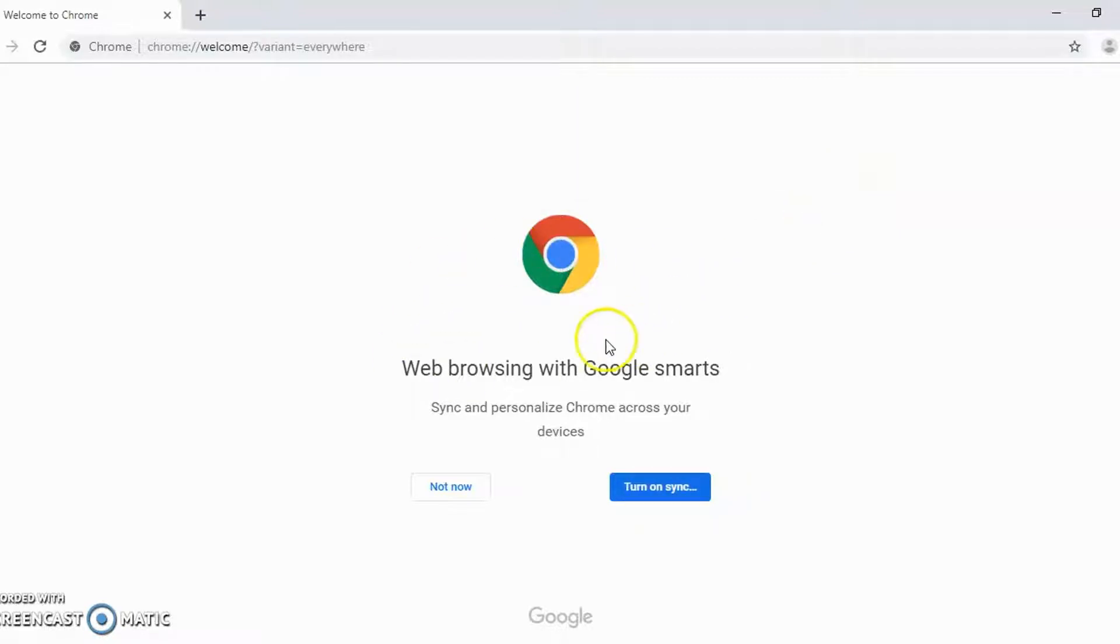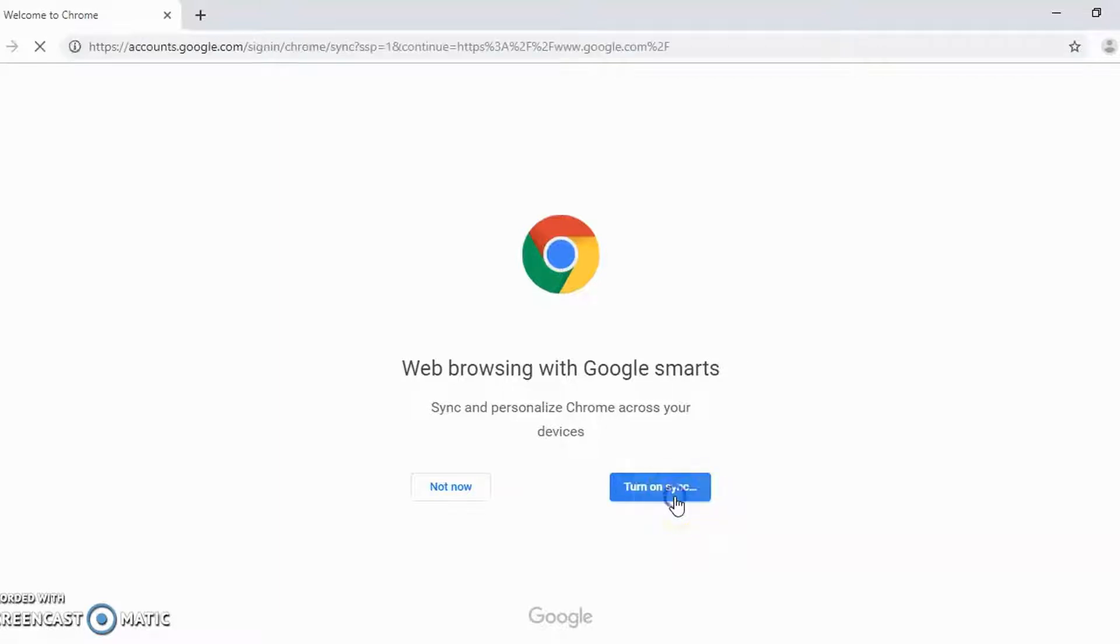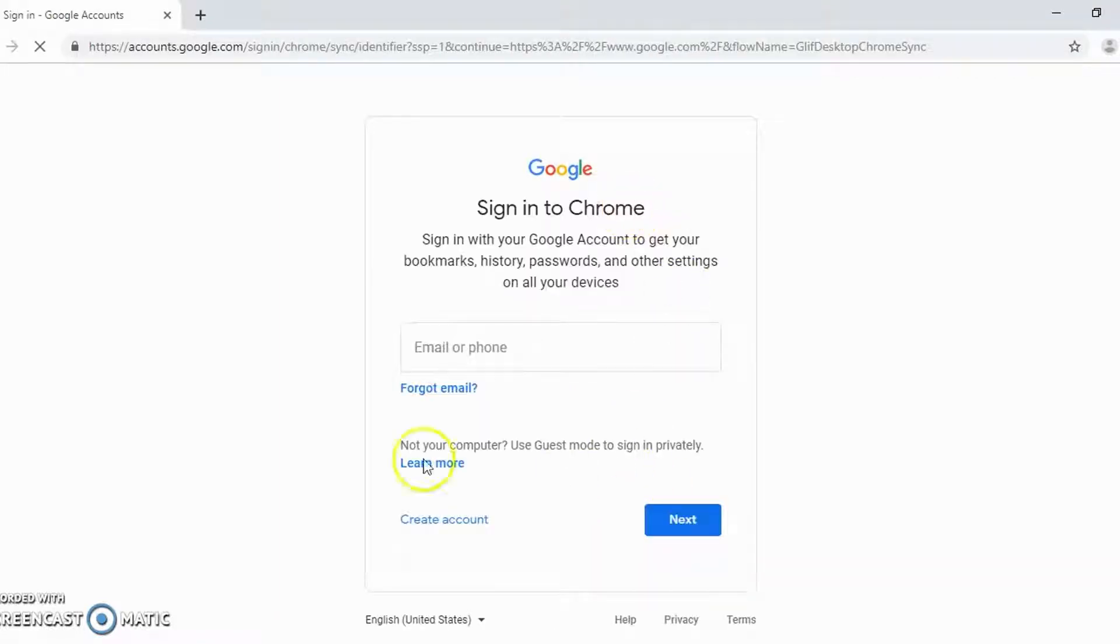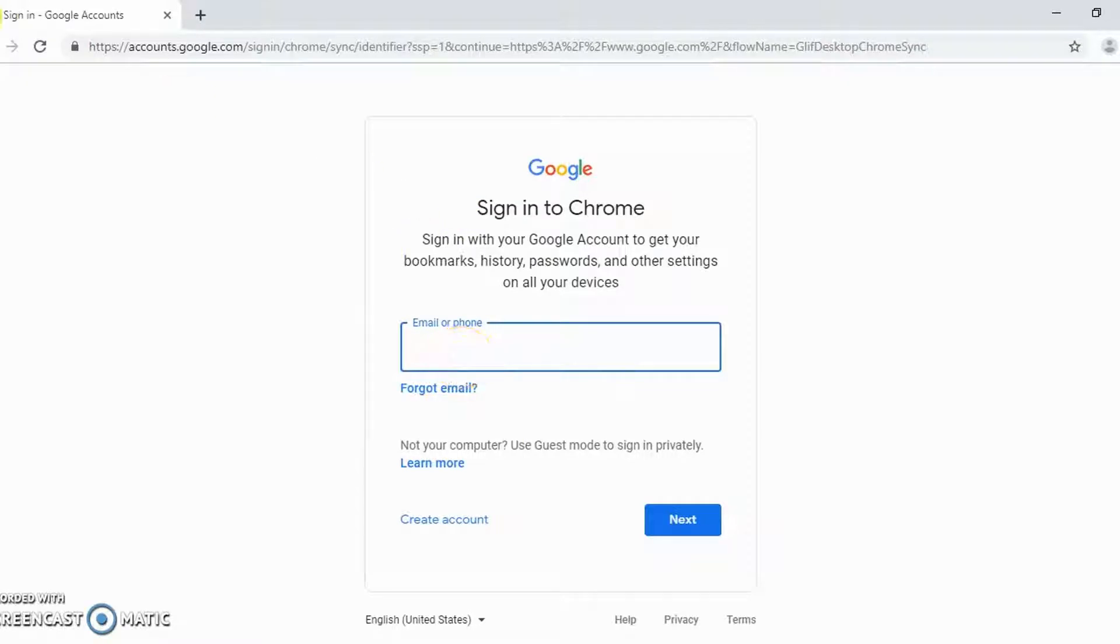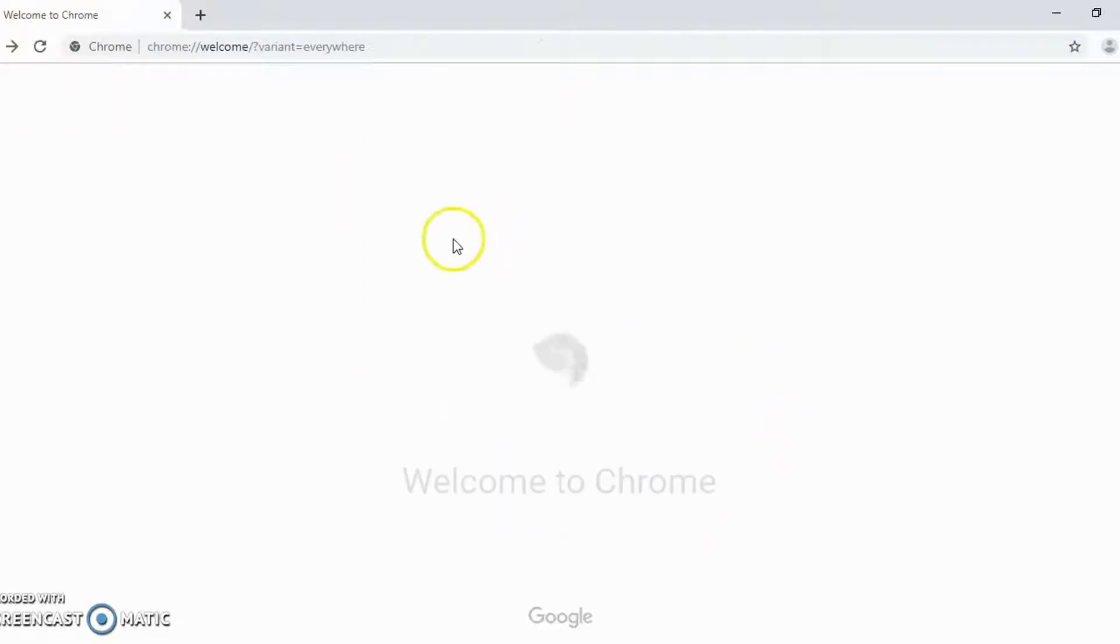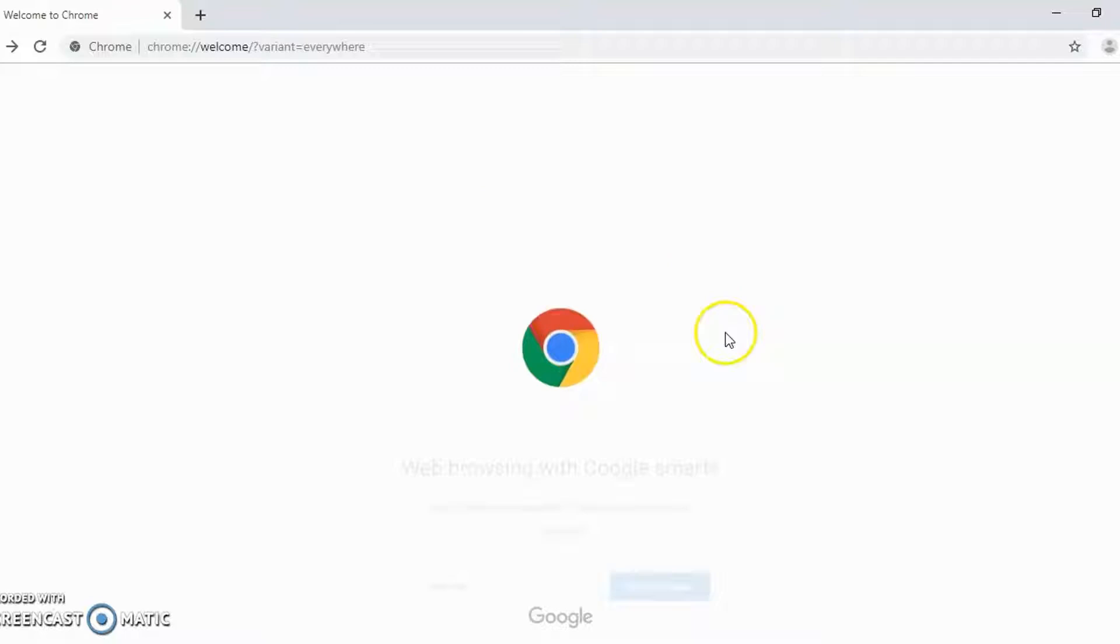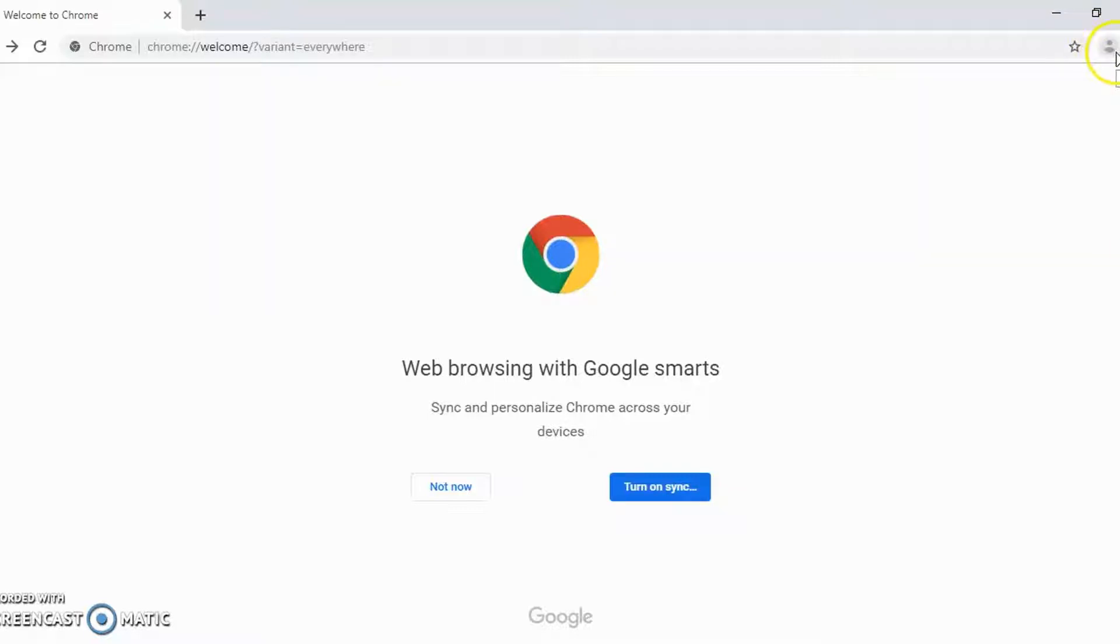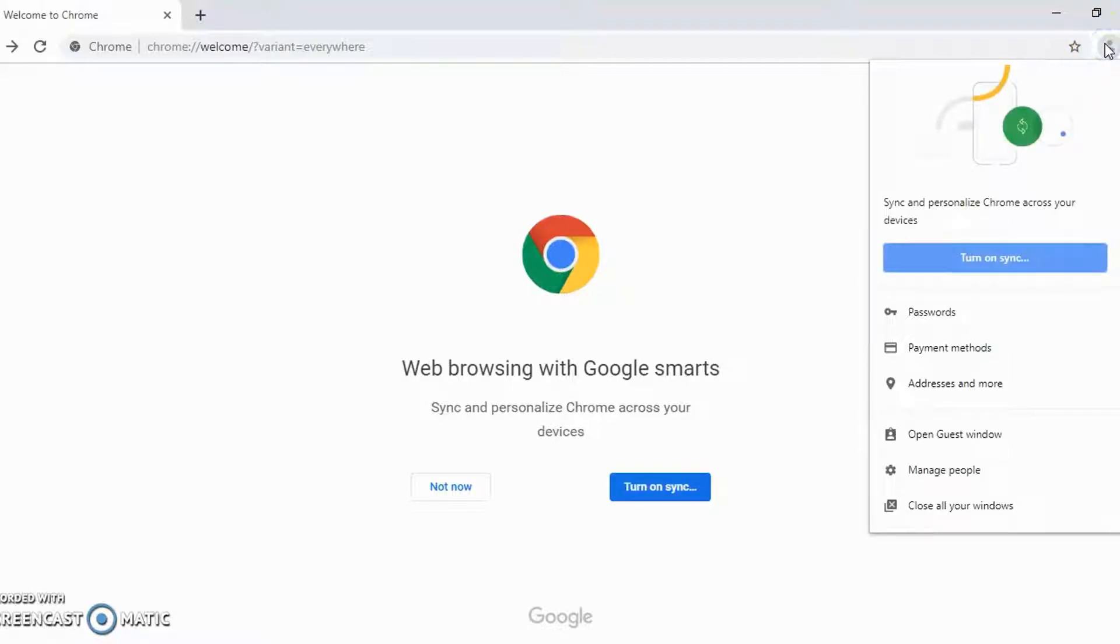If you see this screen, then you can just click turn on sync and it will start the sign in process. If you had started up Google Chrome and this screen did not appear, you can still get the sign in process started by going up to this area, looking for the gray circle with the little head and shoulders of a blank avatar and click there. Then you can click turn on sync.